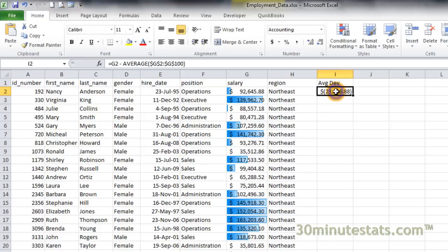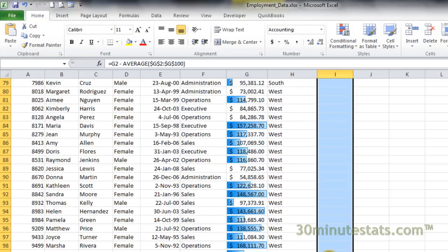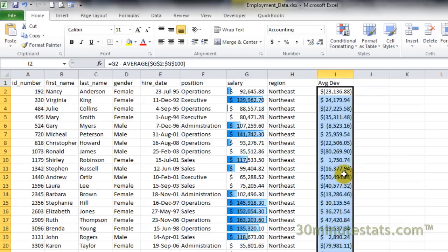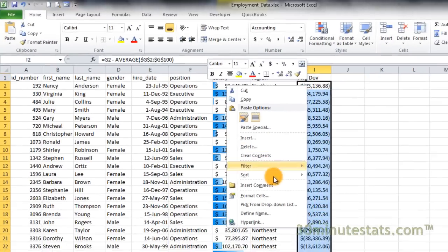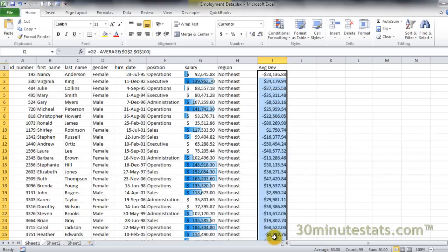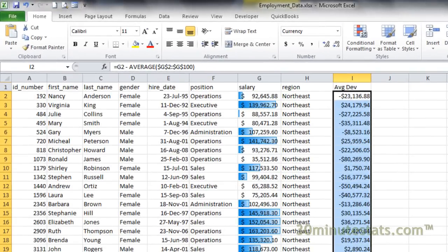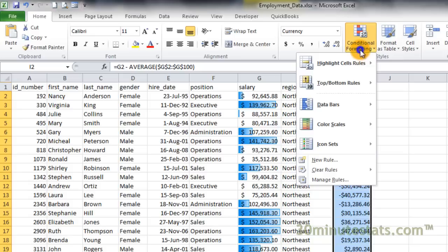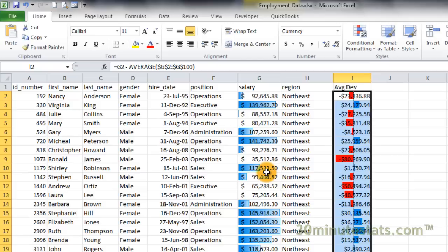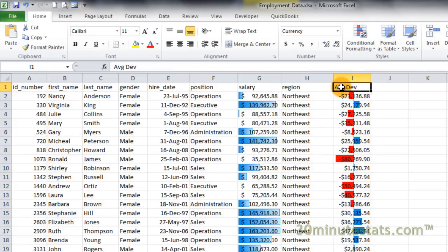Now copy this formula down from I2 to I100. I'll reformat the cells for currency so that the salaries below the average start with a negative sign. Now let's add data bars to this new field. This time, I'll go with solid blue bars. Here we can see that positive values have blue bars going to the right, and negative values have red bars going to the left.